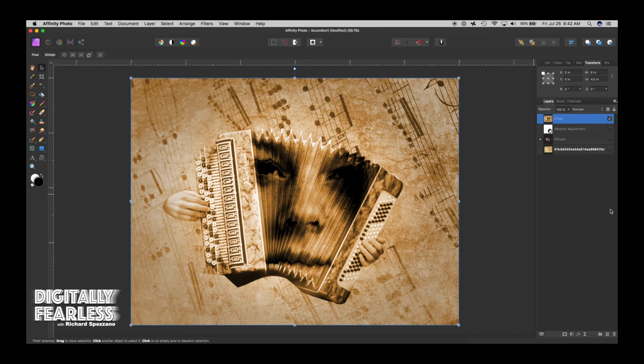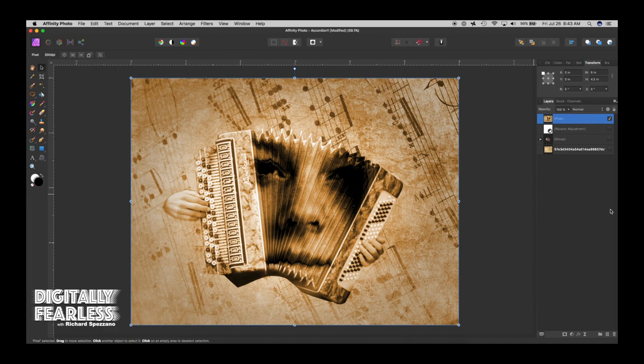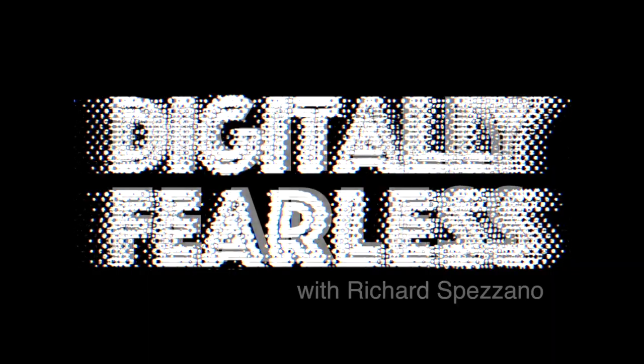Hi, Rich Spisano here from Digitally Fearless, and today I'm going to show you how to create this piece by putting a face inside an accordion. In the process, we'll be dealing with color overlays, liquify, and a lot of masking. So I hope you like this, and let's get started.